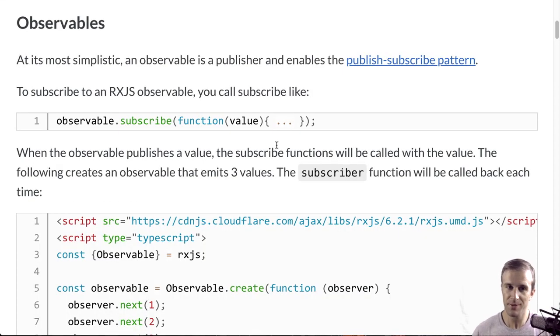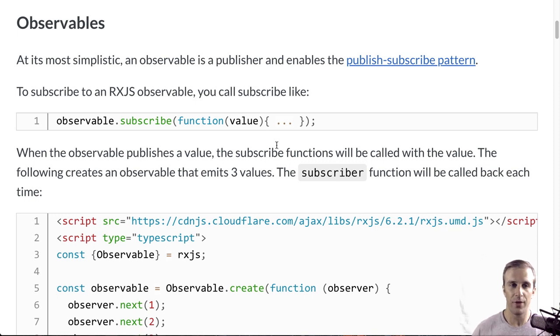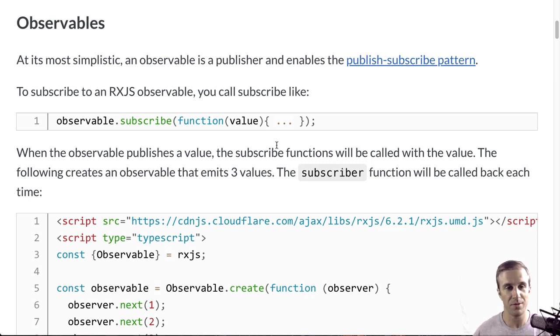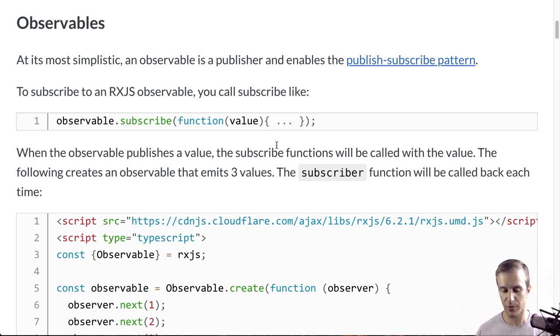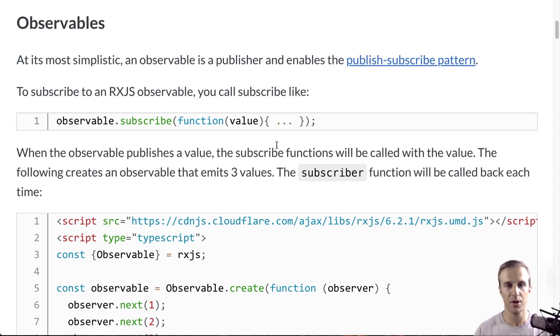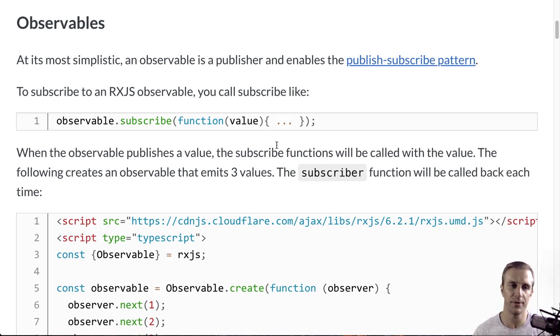So, observables. Observables at their most basic, most reduced, is a version of the publish-subscribe pattern.